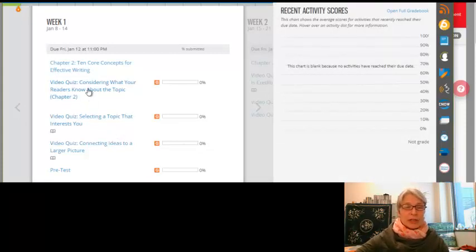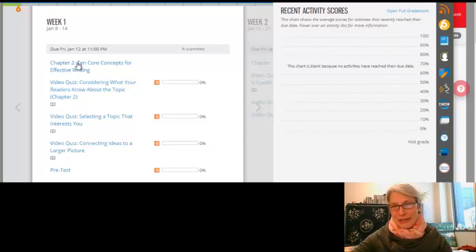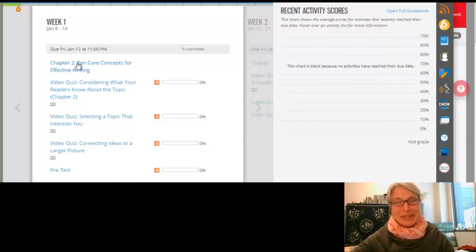Anyway, so the video quizzes are right here to take. But it's easier if you read the chapter.